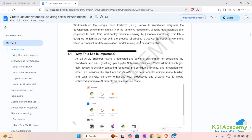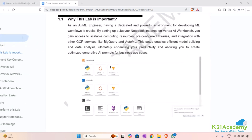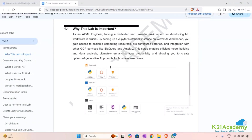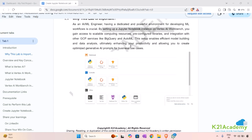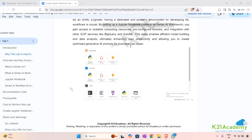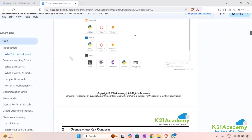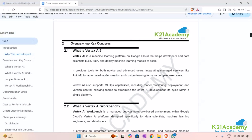By doing this, you allow data scientists and engineers to build, train, and deploy their machine learning models very easily. Setting up a Jupyter Notebook instance on Vertex AI Workbench gives you access to scalable computing resources, pre-configured libraries, and the ability to integrate GCP services like BigQuery and AutoML — all very efficiently.